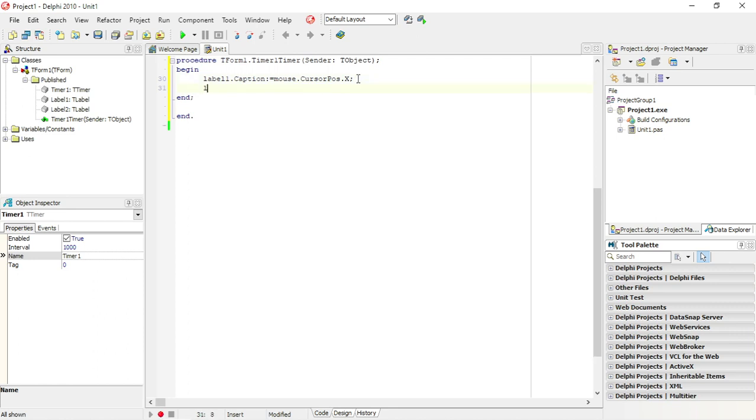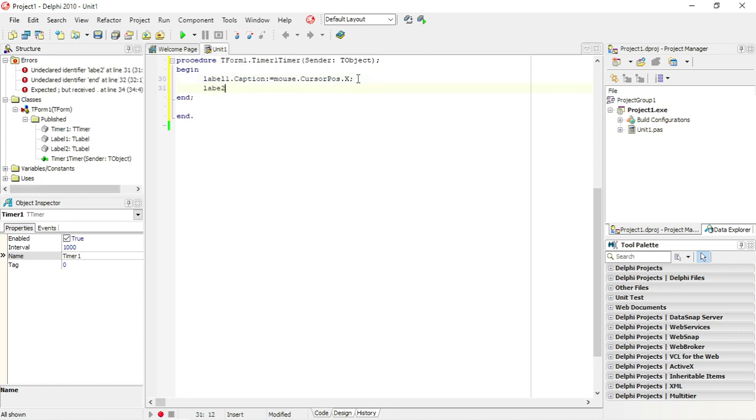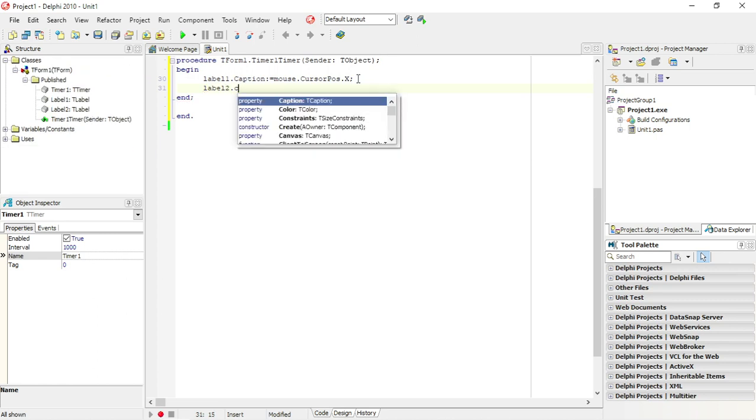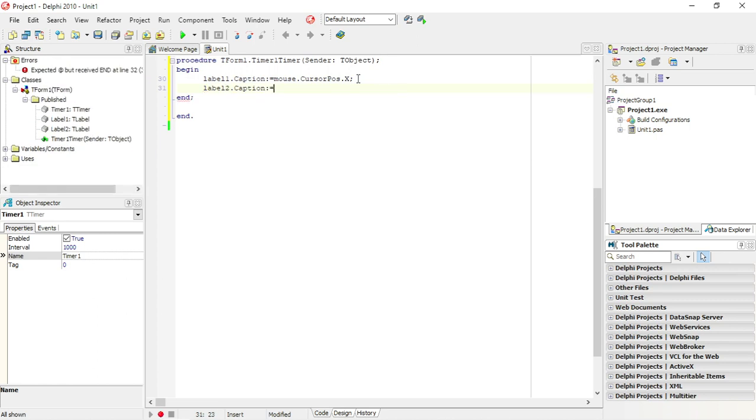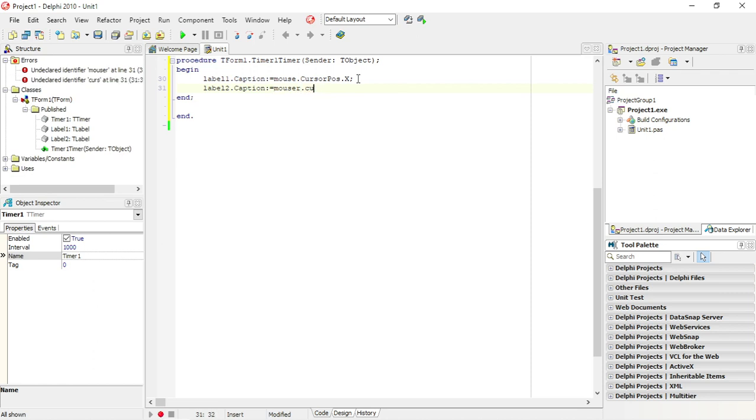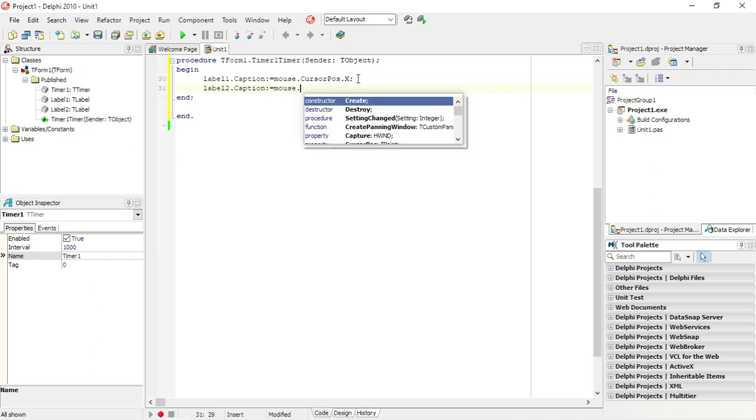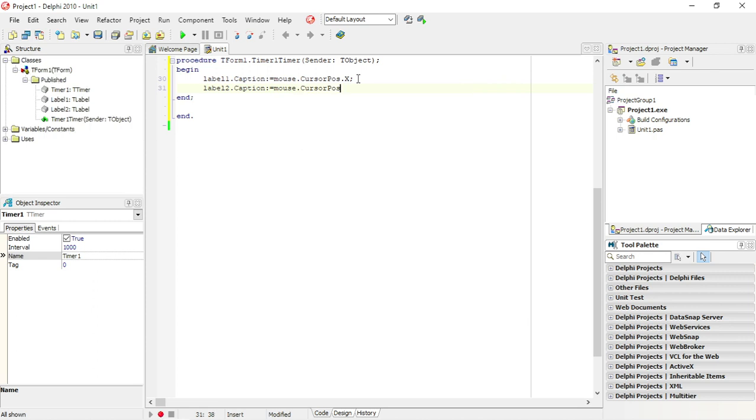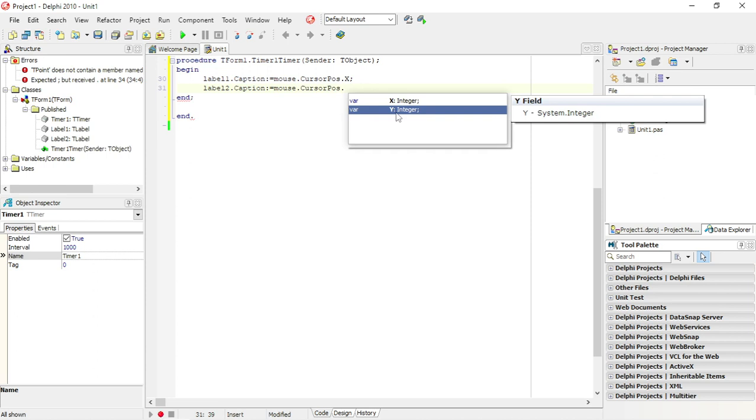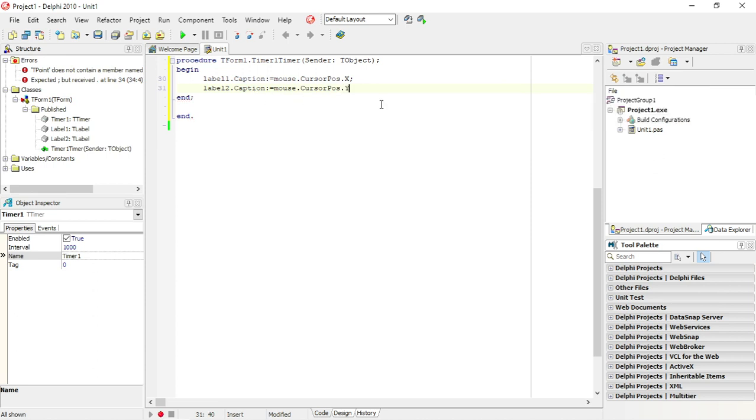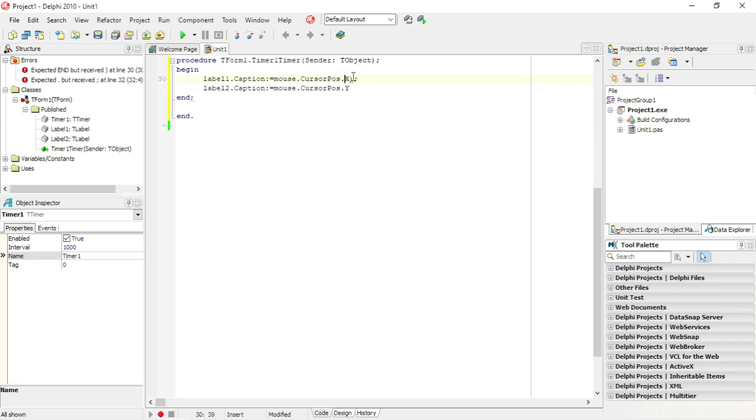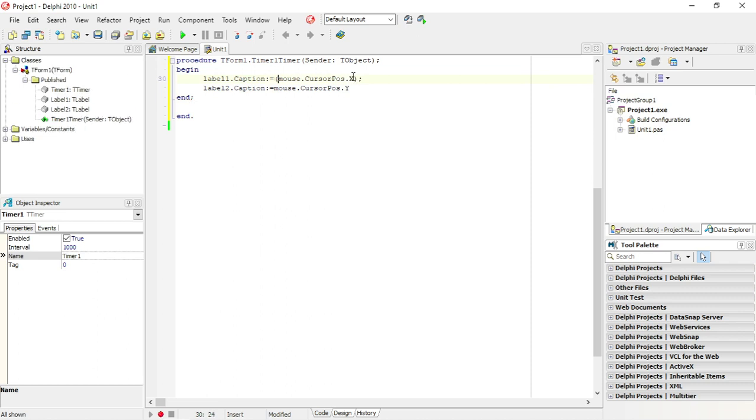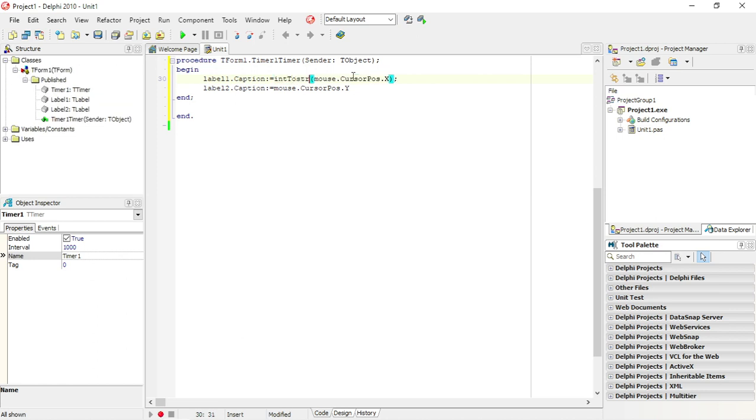And in label 2, I want to display the mouse cursor position, but this time I want to display the Y coordinate. It's an integer, your caption is a string, so I will need to convert this integer to a string, same with this one.